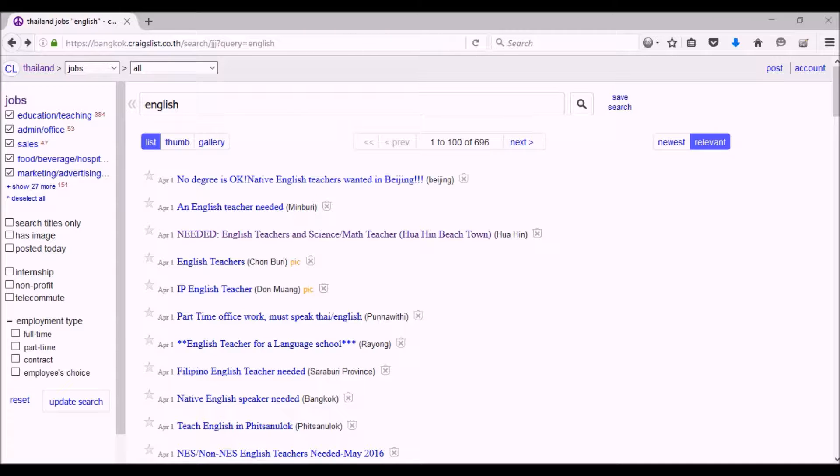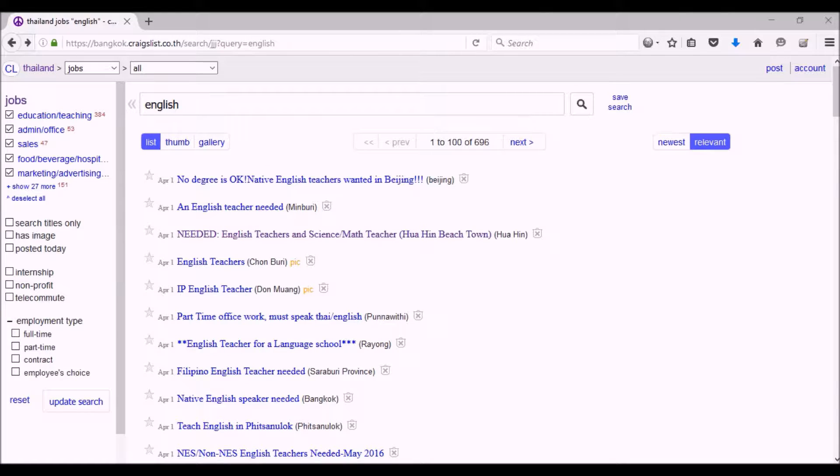Just go into the jobs, click on jobs, and once you click on jobs, just type in 'English' in the search box. Click the magnifying glass to search.